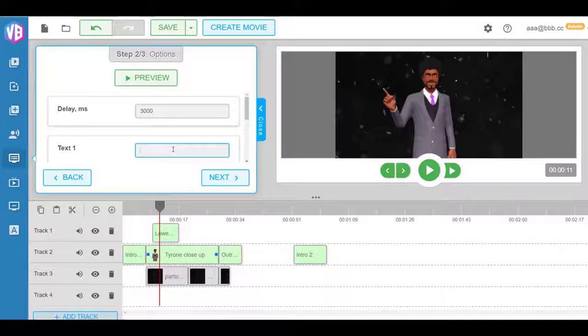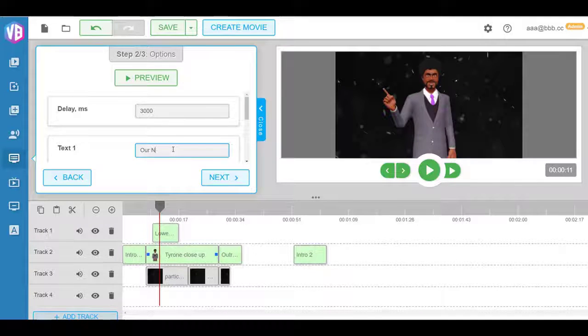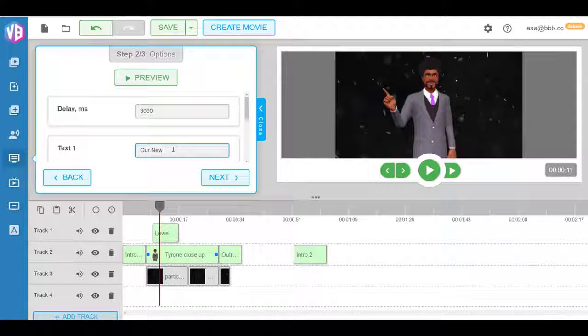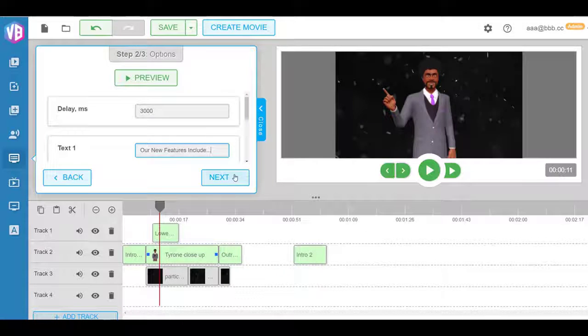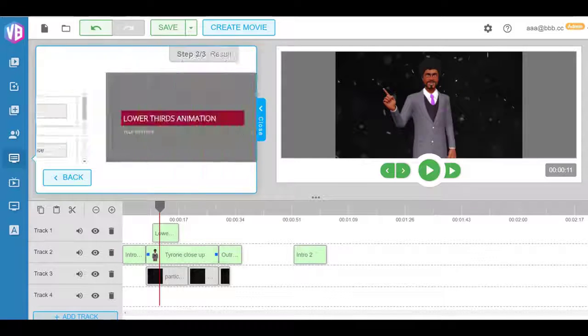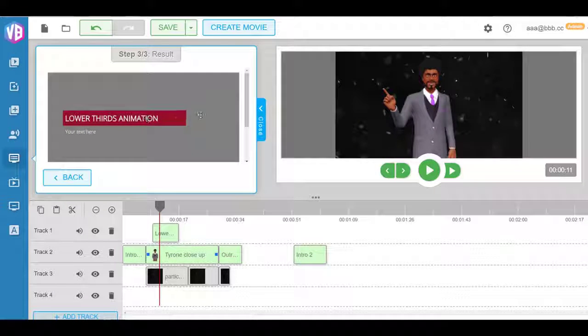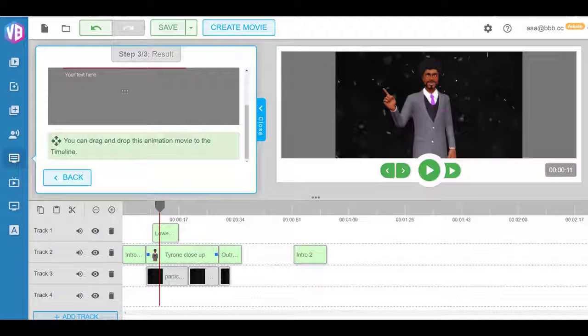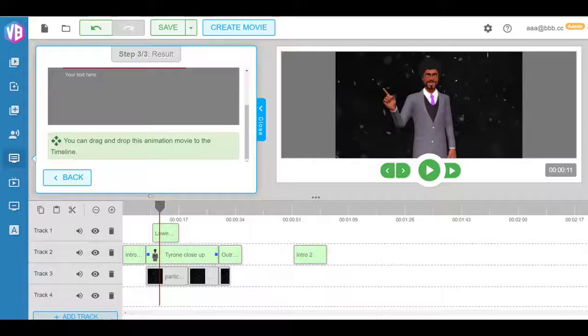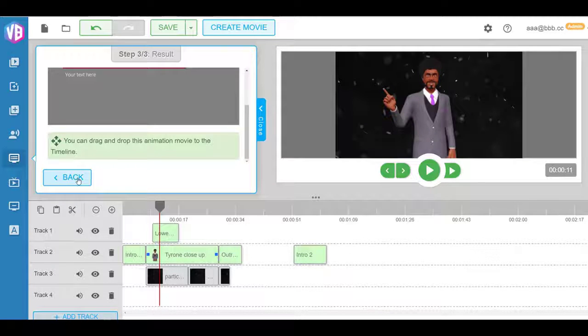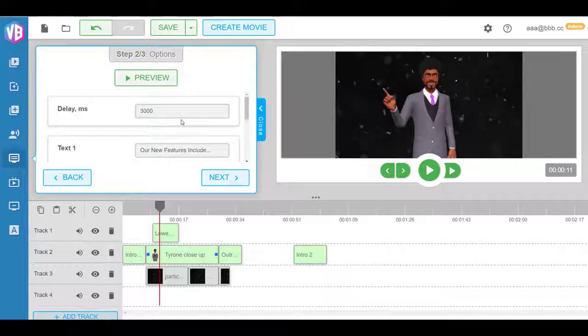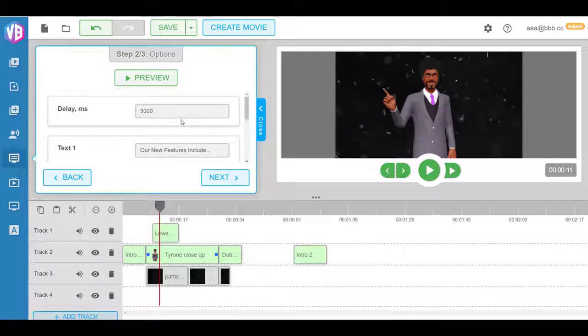I can do that and that will completely get animated here, and you just drag and drop it into the timeline. Okay, so that's as straightforward as it is with the timeline availability that we have.